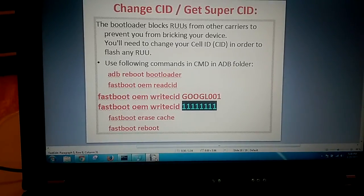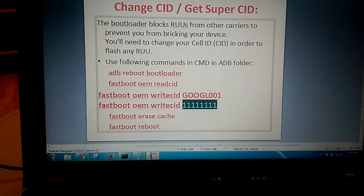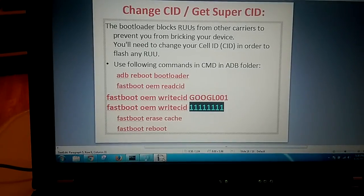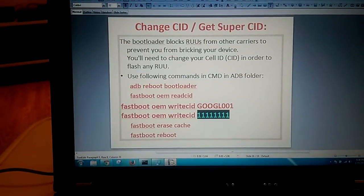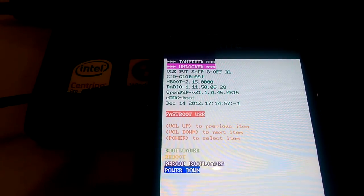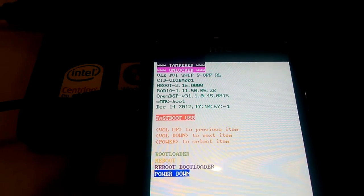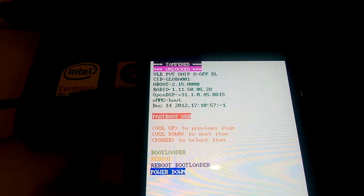So to do this, you will need to have S-off. In case of S-on, in my case it didn't work either. But some people claim that you can change CID with S-on.